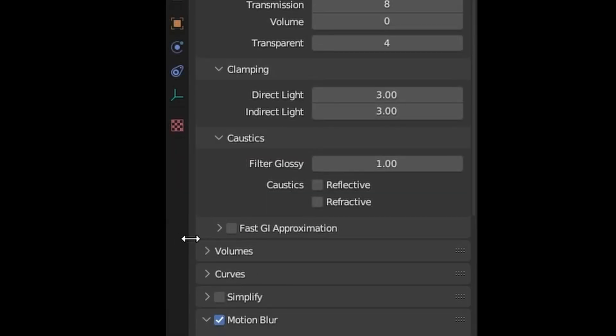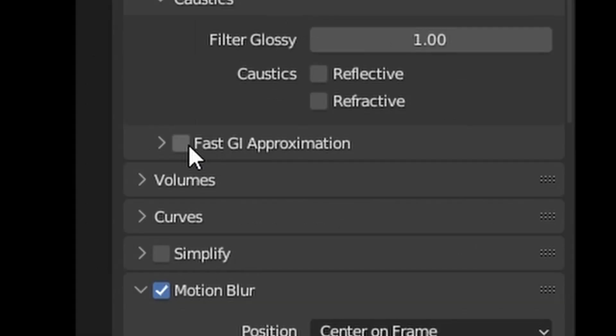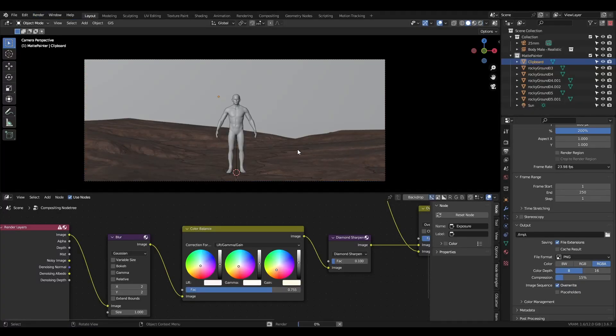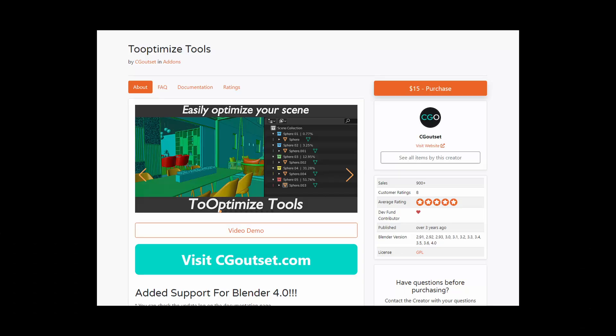Depending on your scene, toggling fast GI approximation can significantly increase render speed without a noticeable difference in the final image. Switch to Solid View before hitting Render, so Blender isn't trying to render the viewport at the same time.